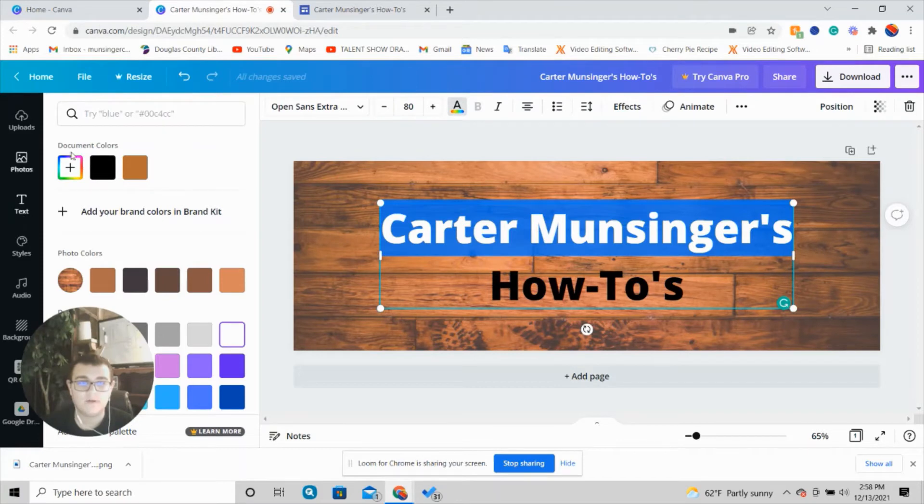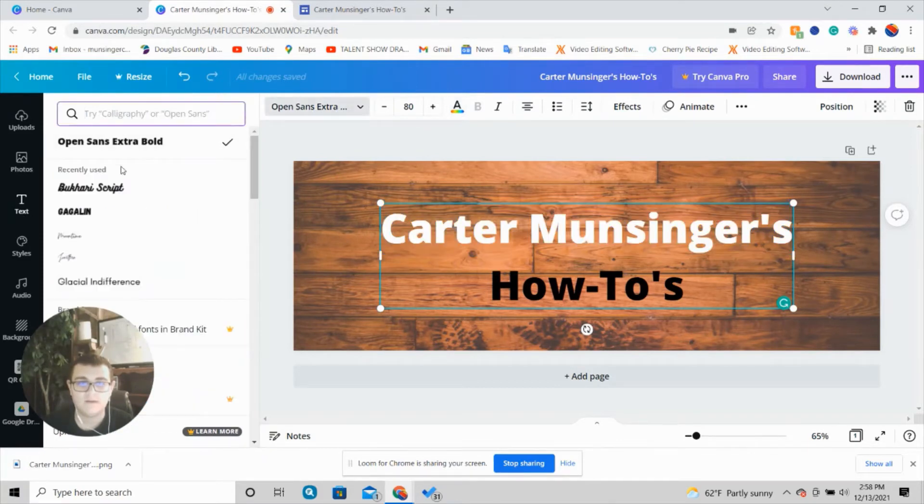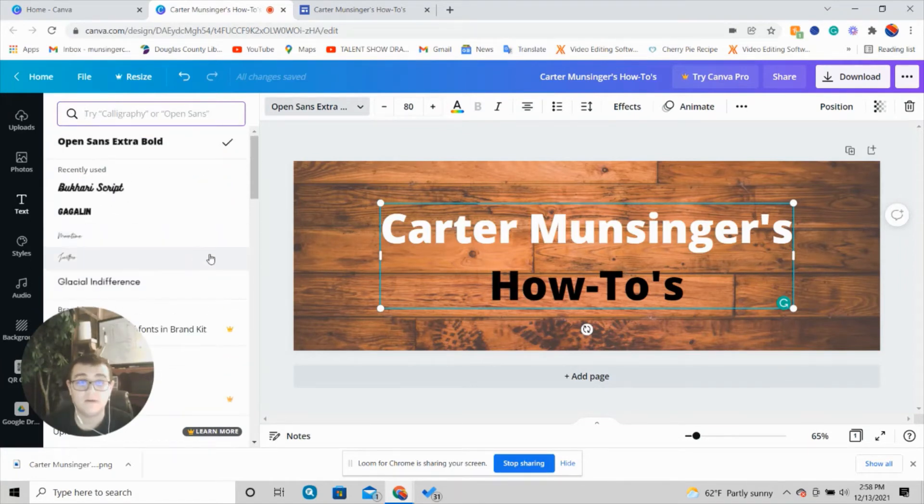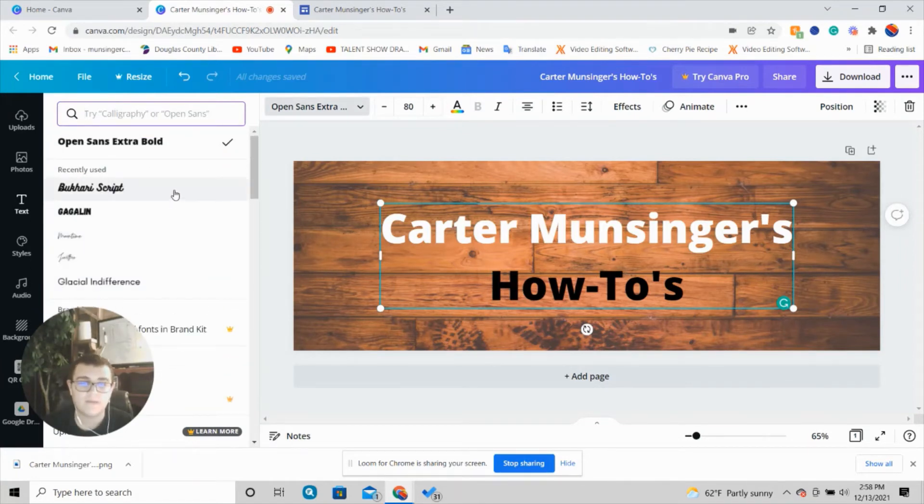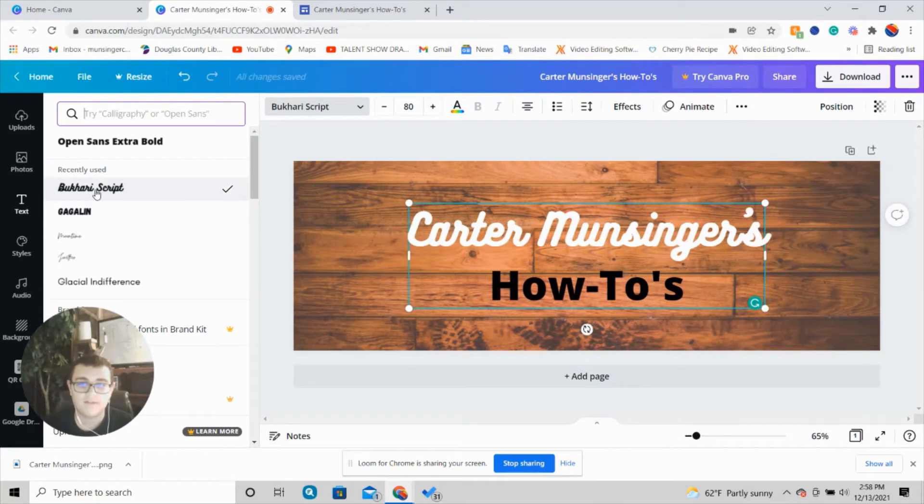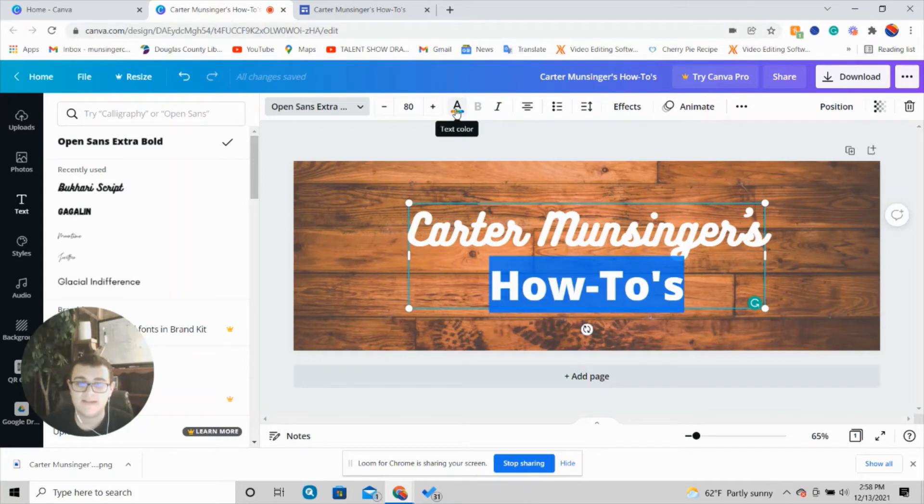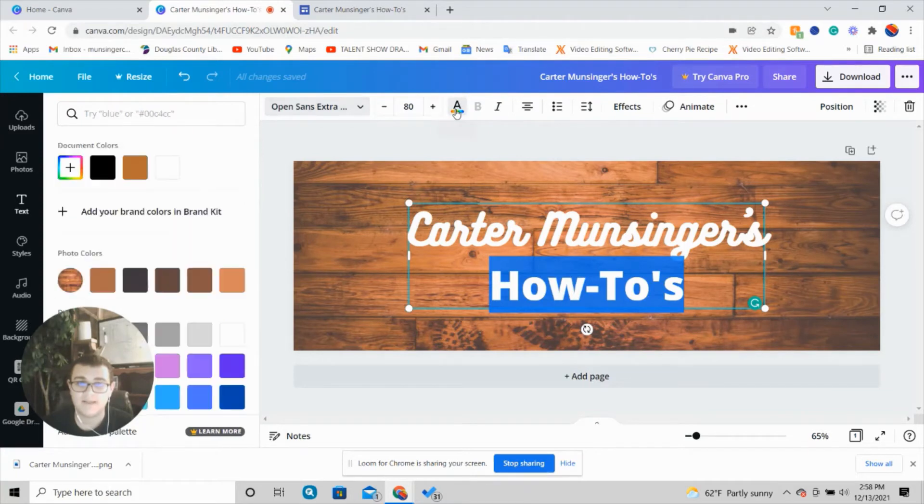Then I'm going to go up here to the font selector. This brings up all the fonts—there are so many. Some are free, some aren't. I like Bukhari Script for the top line. Then I'm going to highlight the bottom line.